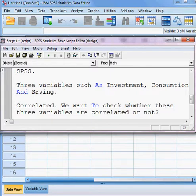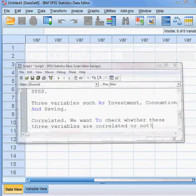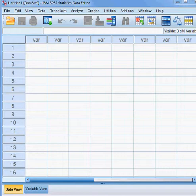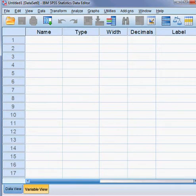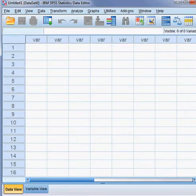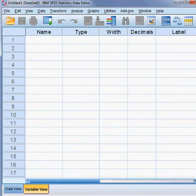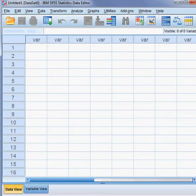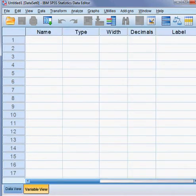First I insert the data for these three variables into SPSS. You can see this is the SPSS software. There is a data view and a variable view. When I click here it shows data view; when I click here it becomes variable view.